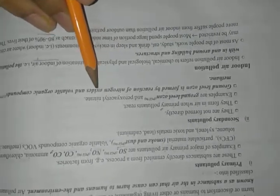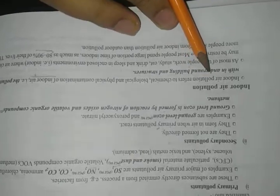Ground level ozone is formed by the reaction of nitrogen oxides and volatile organic compounds like methane. Indoor air pollution refers to chemical, biological, or physical contamination of indoor air, the pollution within and around buildings and structures.